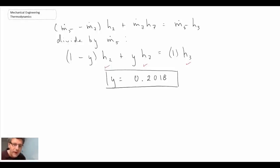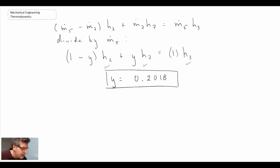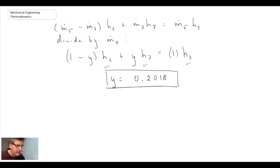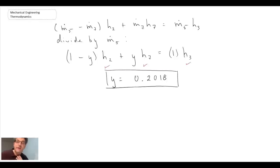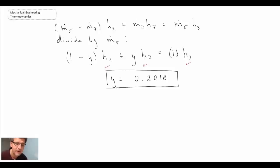I'll stop at this point. In the next segment, we're going to apply the first law to many of the different components within the system. The final step will then be determining the thermal efficiency of the cycle.